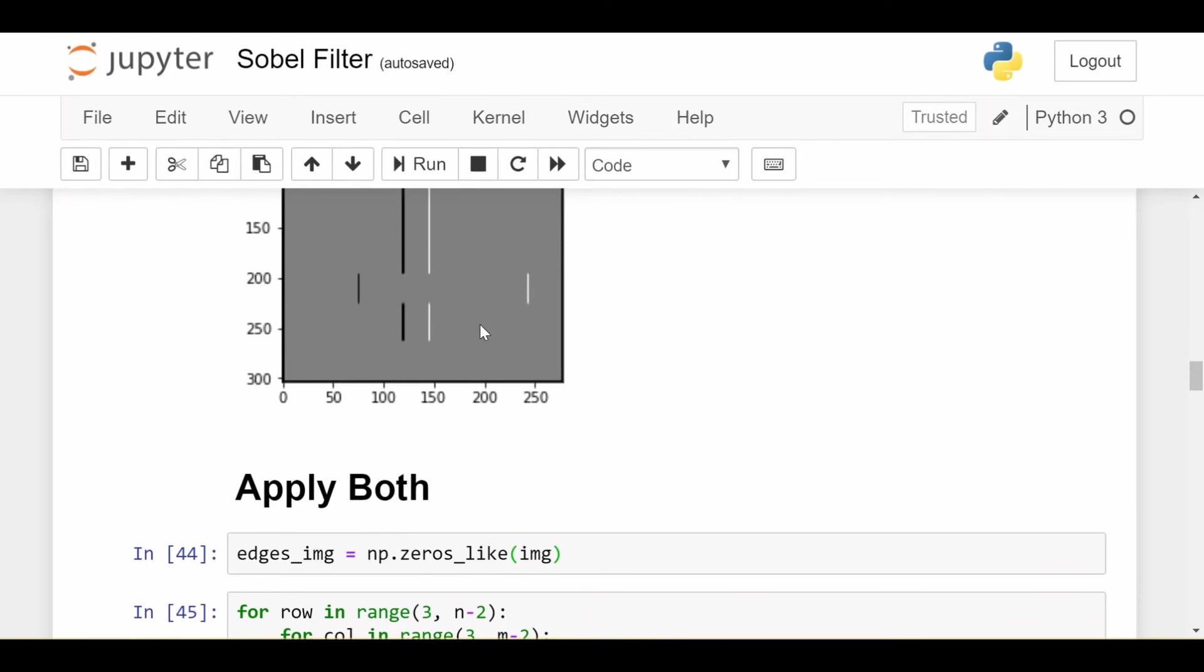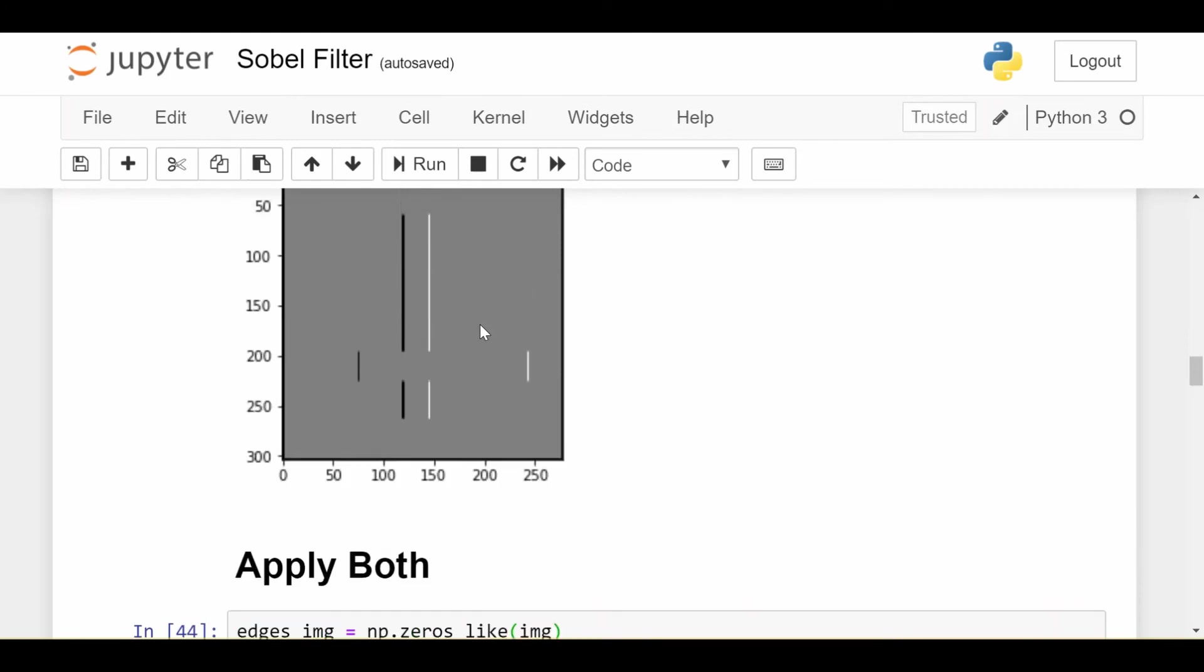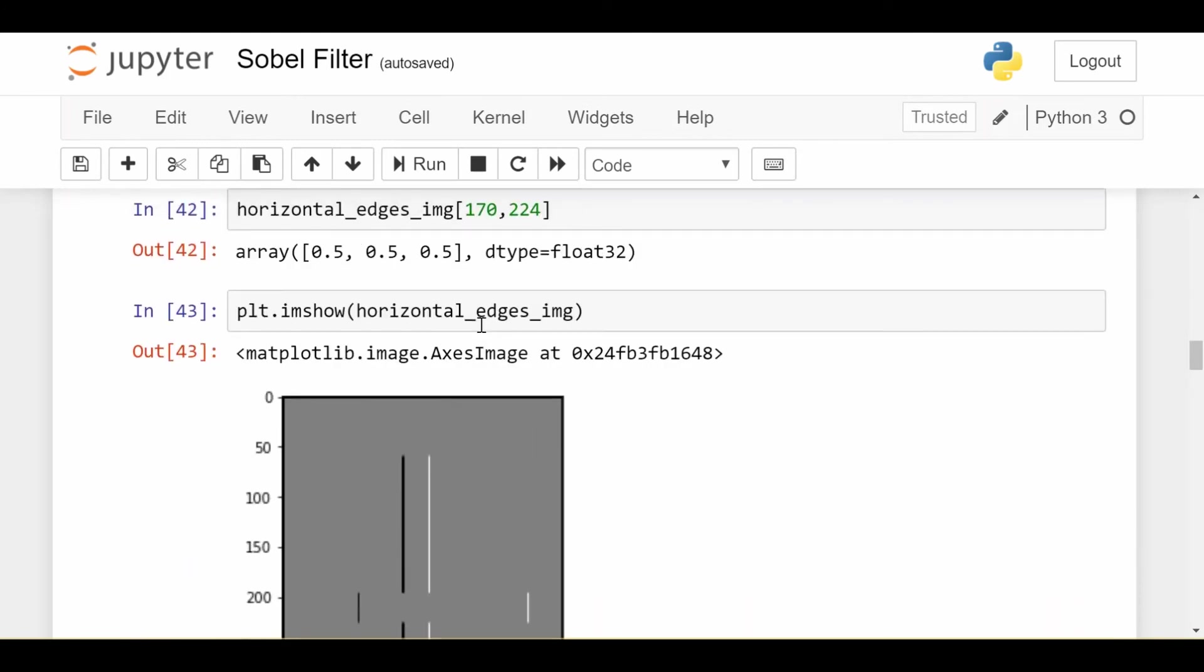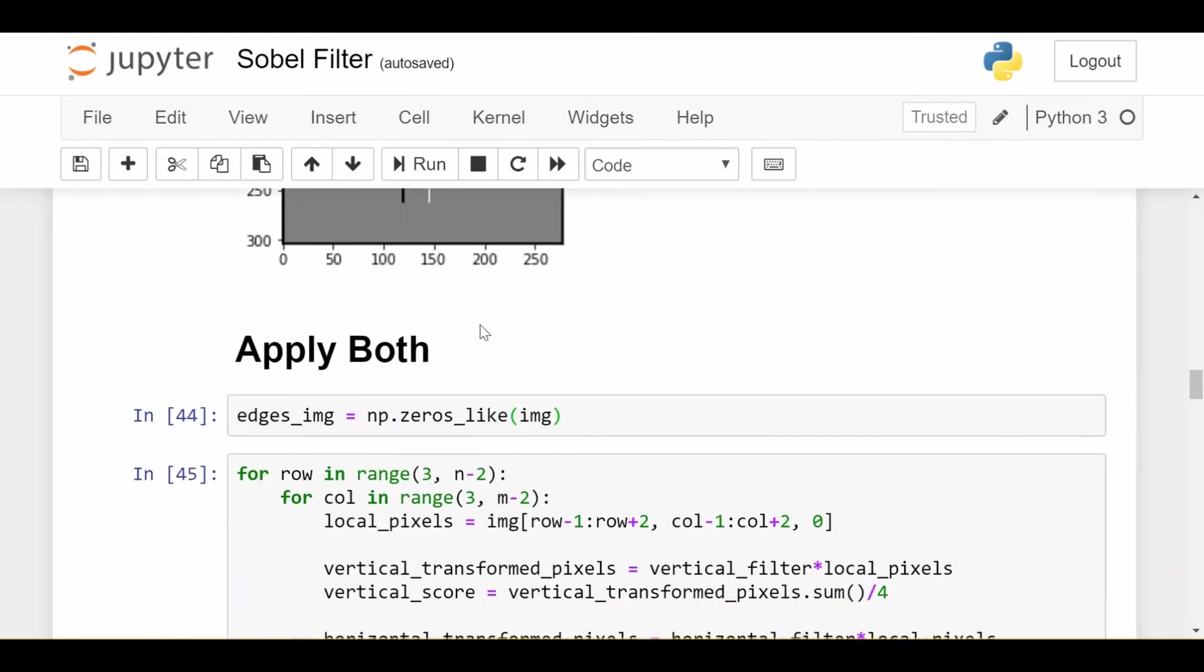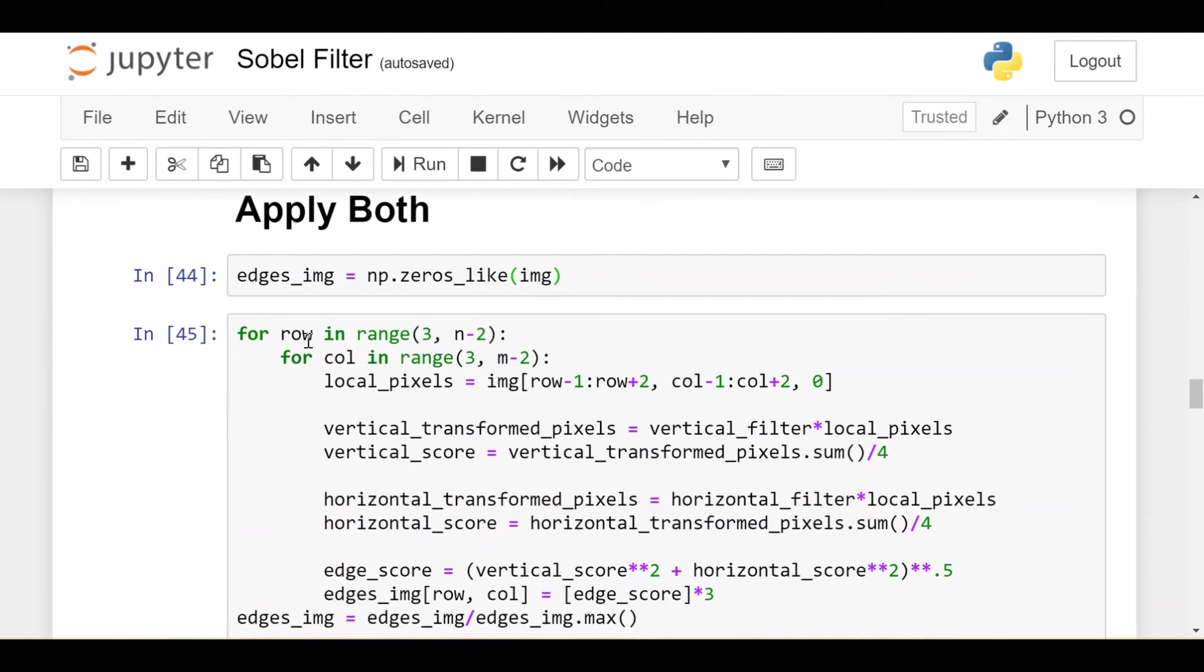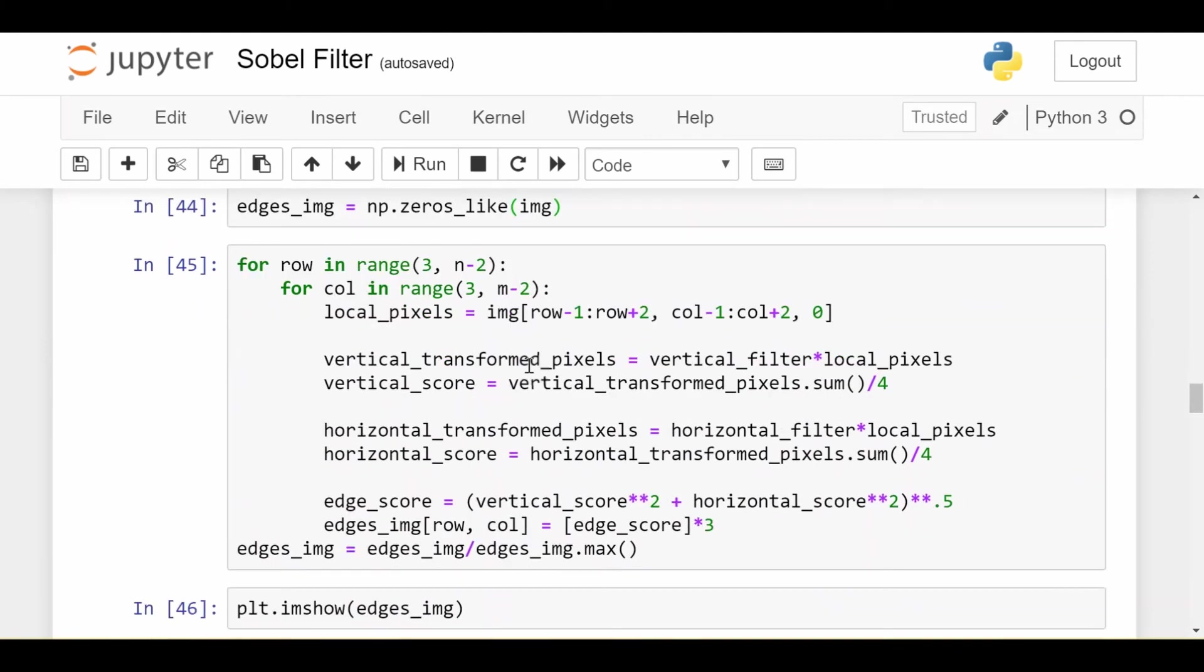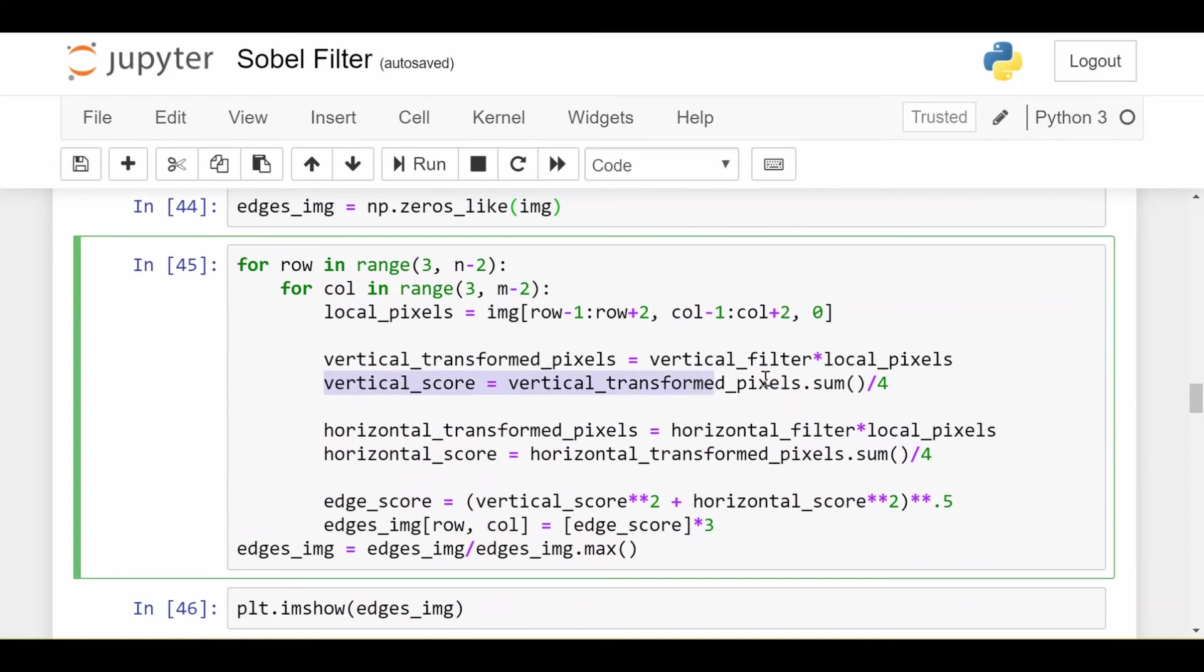Okay, so what about if I want to apply both? What if I want both the horizontal and vertical edges? It's just going to be a slight change. I'm still looping over all the pixels in the image that I can create the box for. I get the vertical score just as I did before.